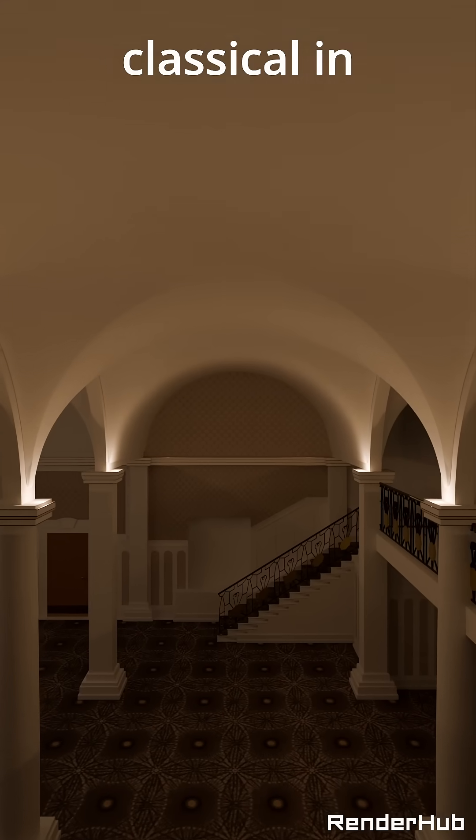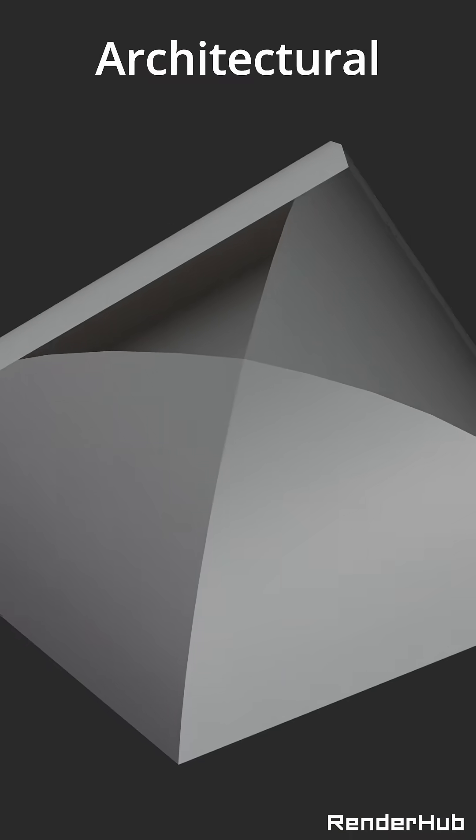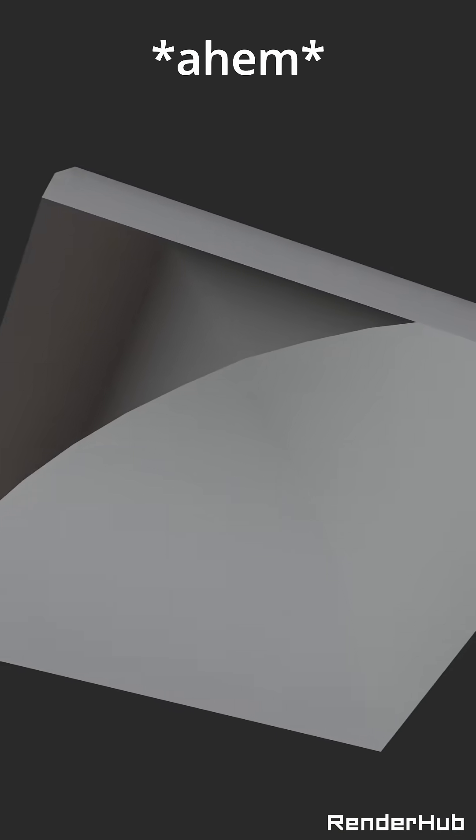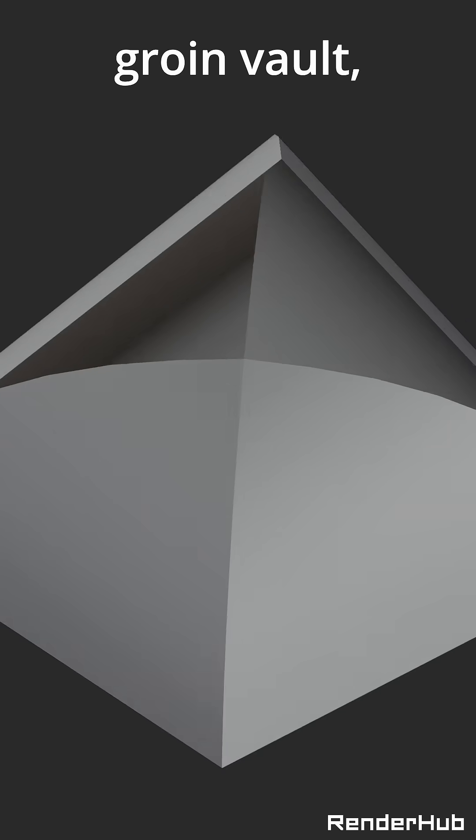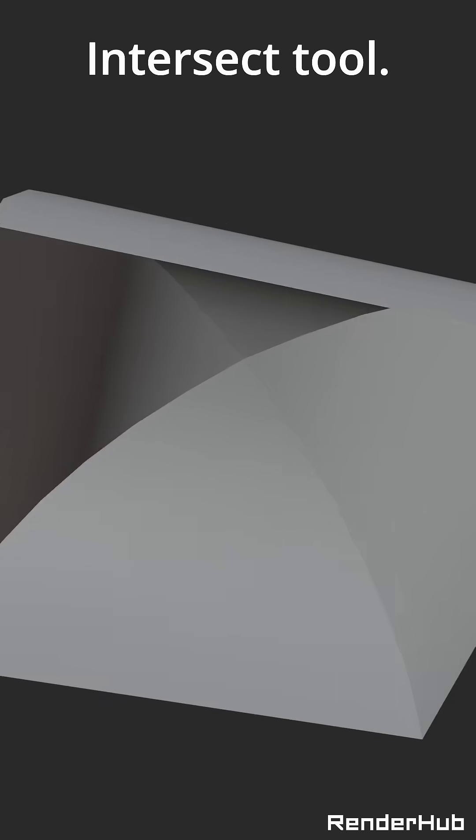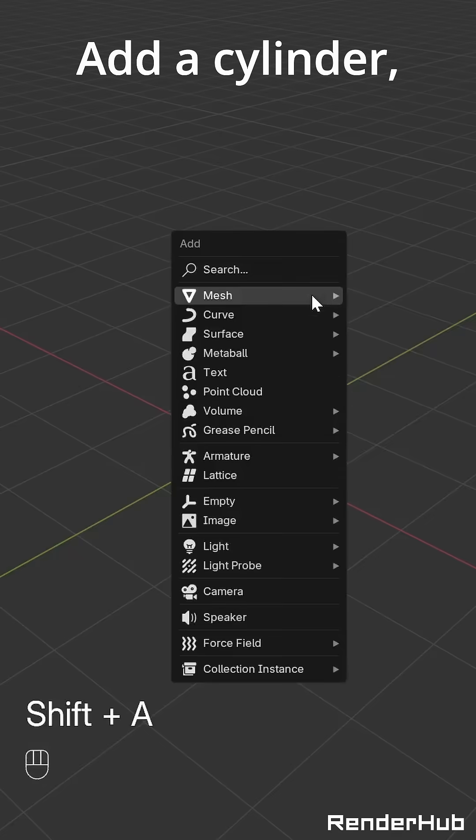Want to get classical in Blender? Architectural features like this groin vault are a piece of cake using the Knife Intersect tool.